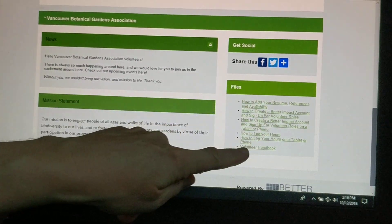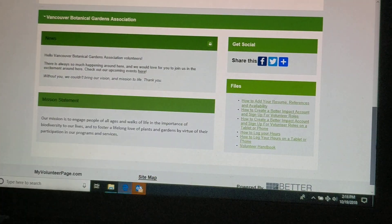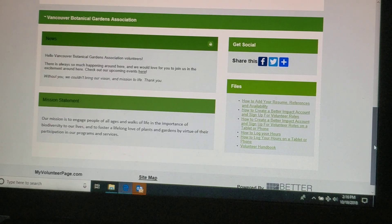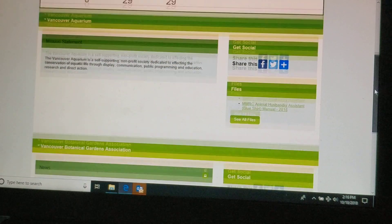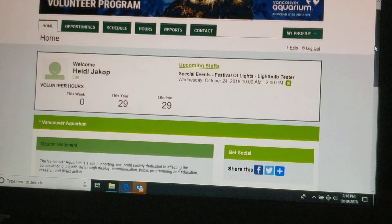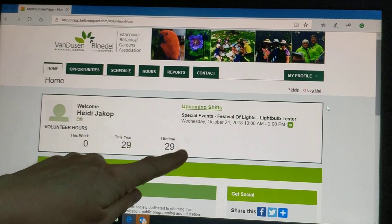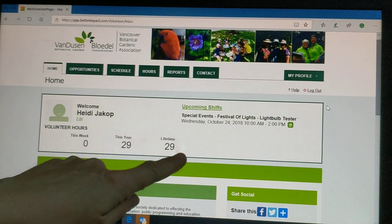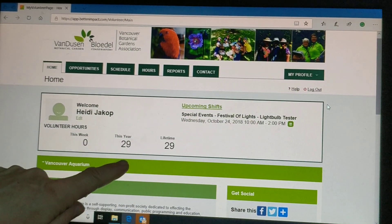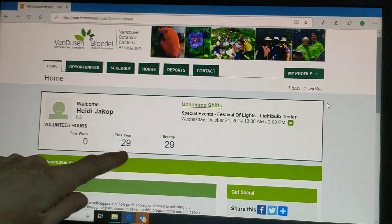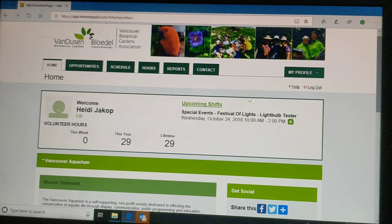You'll also see files that we've uploaded here to help you with quick tutorials. From this main page, you can see your summary of overall volunteer hours for the lifetime or year. Lifetime is within this system.